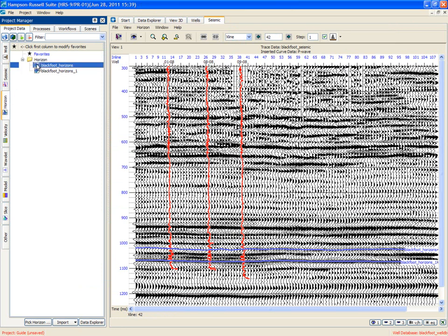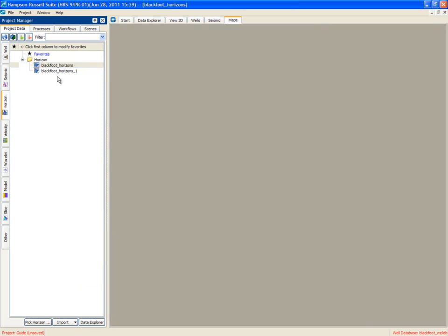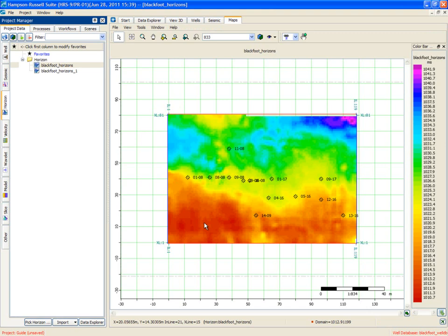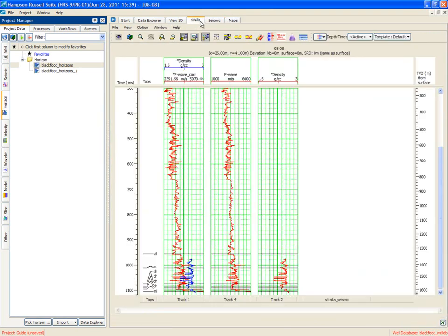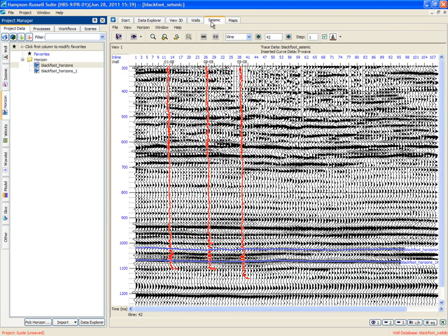We also notice that they now appear in the horizons list. And if we double click one of these, we get a plot of the horizon appearing in the maps tab. So there's the seismic tab, the maps tab, the wells tab. So we've now got all of our data and we're ready to do the inversion.